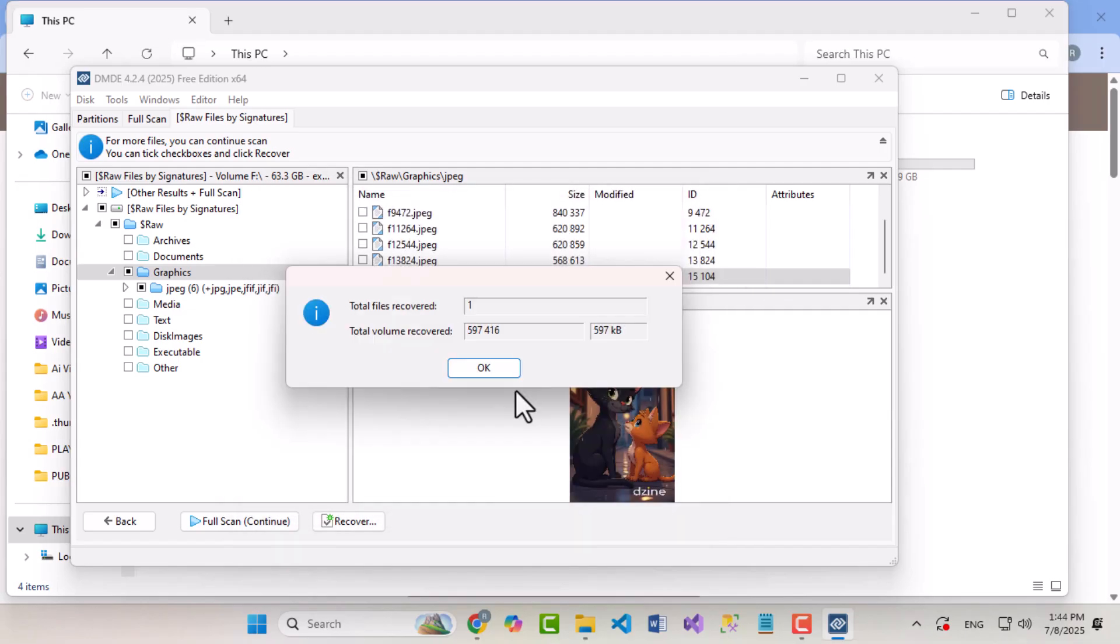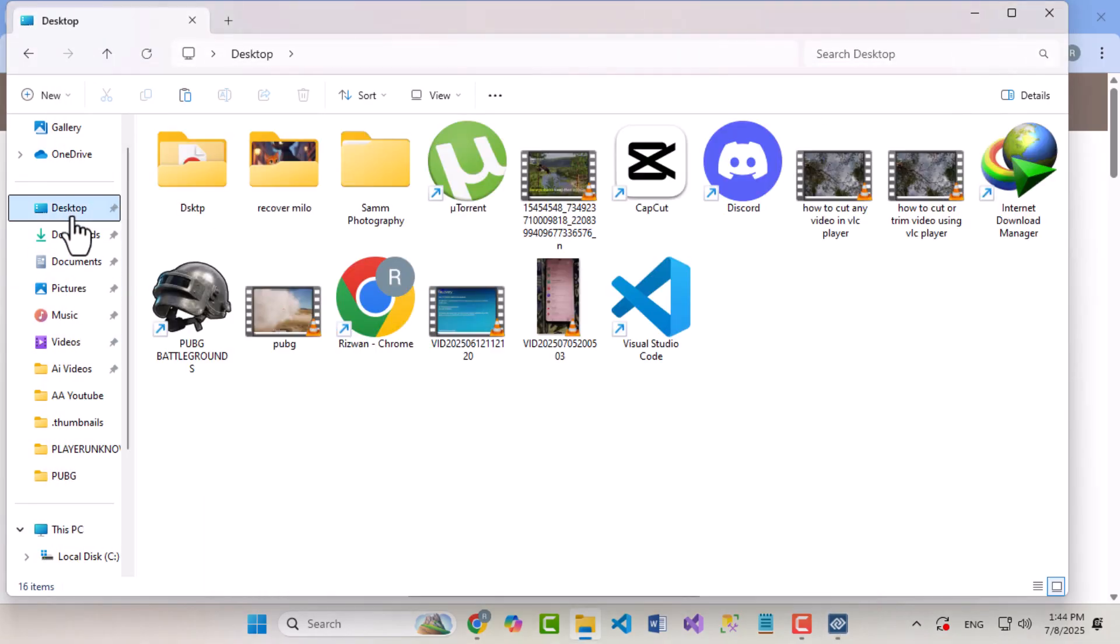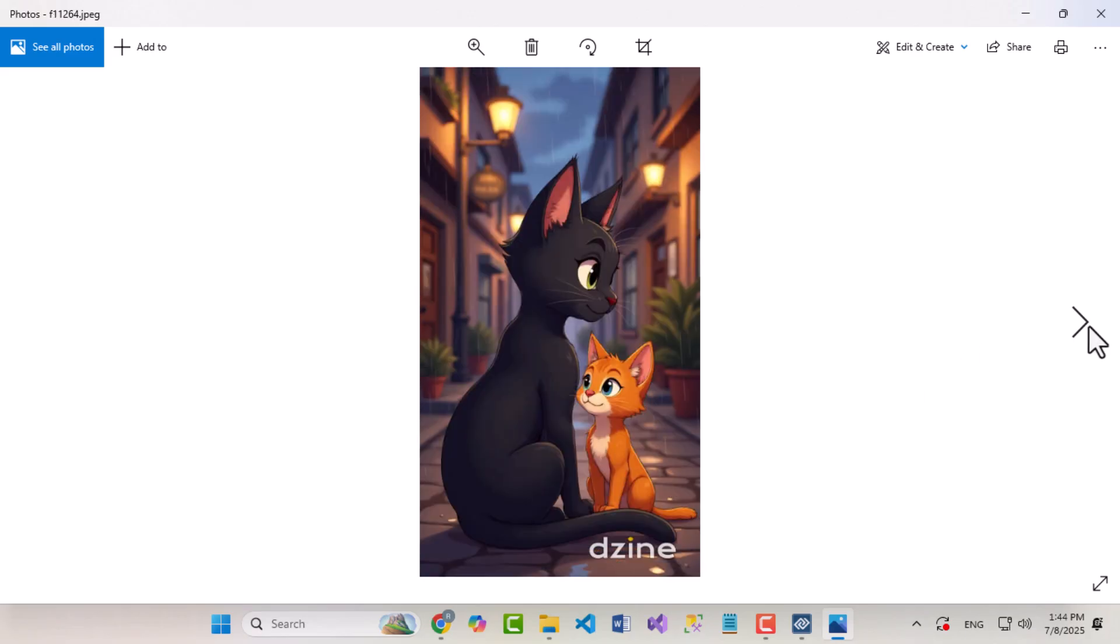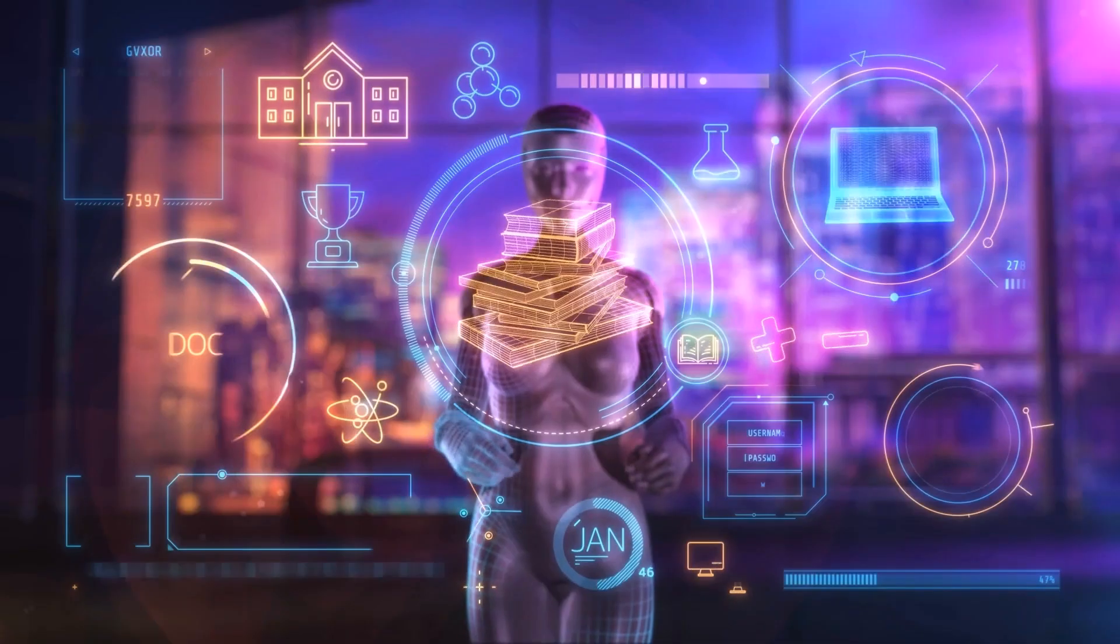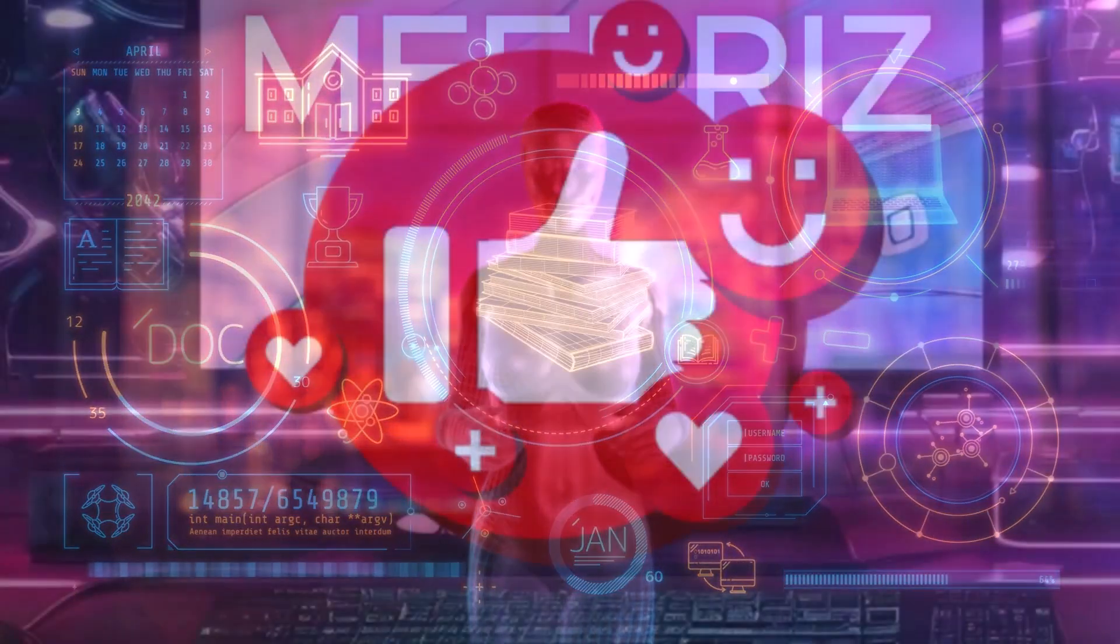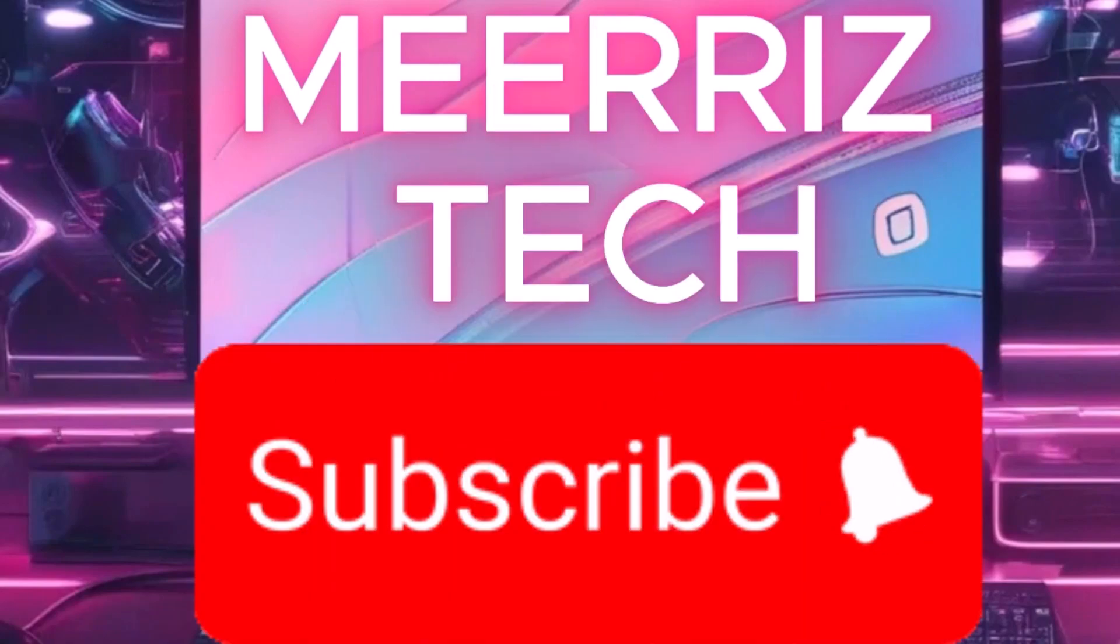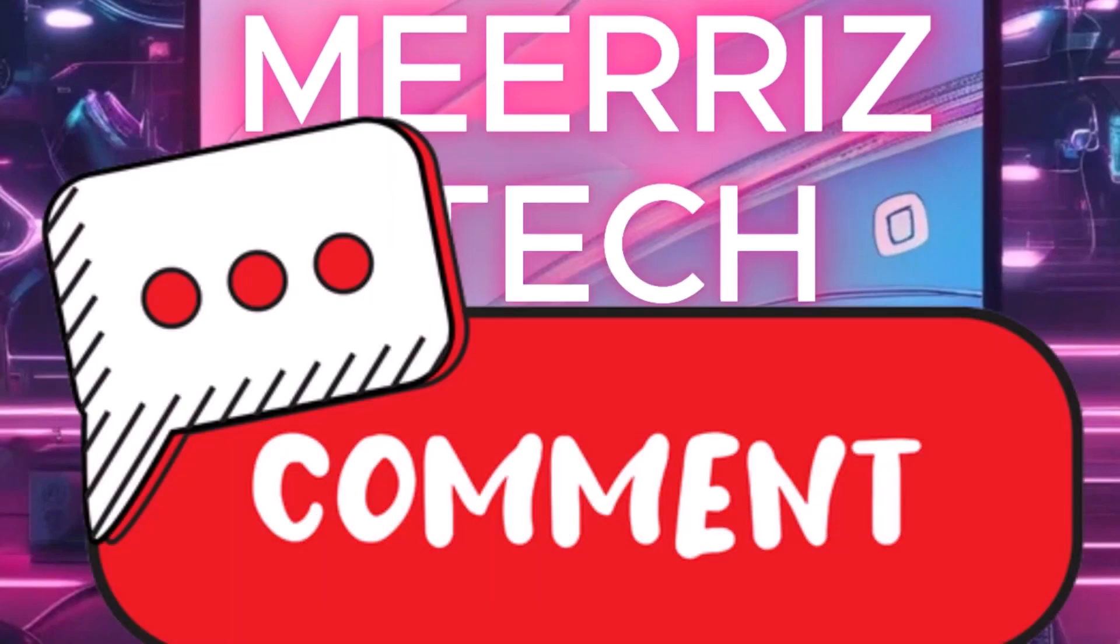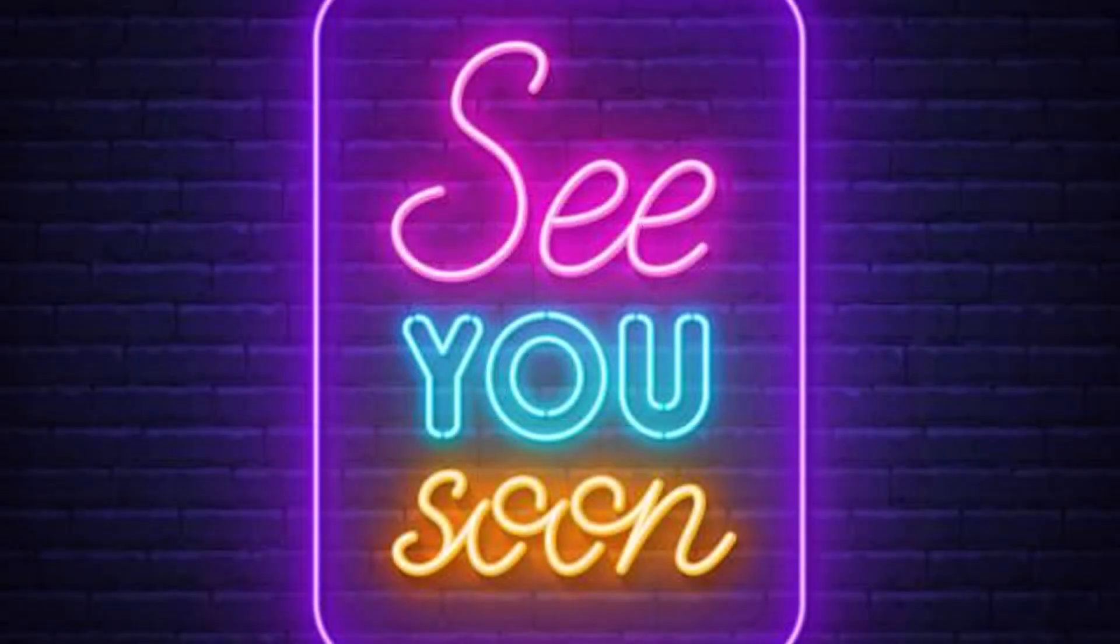That's it! I just recovered my precious photos of my cat Milo and her adorable kitten, all thanks to DMDE. If you found this video helpful, give it a thumbs up, subscribe to Mara's Tech, and let me know in the comments if you want more videos like this. Thanks for watching, and I'll see you soon.